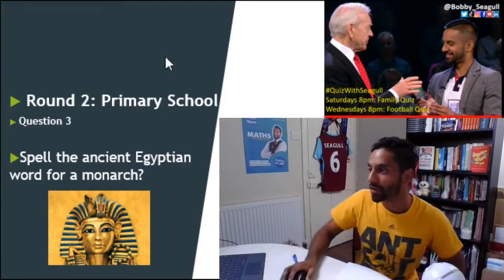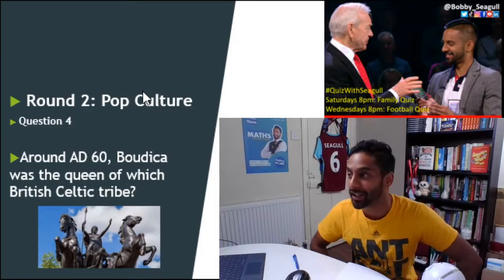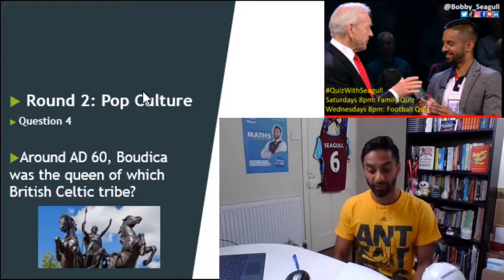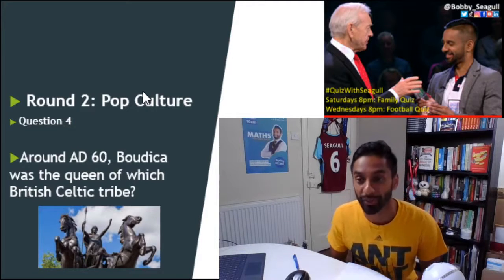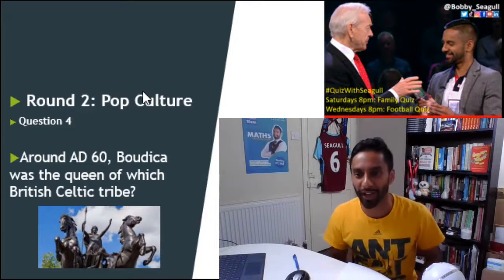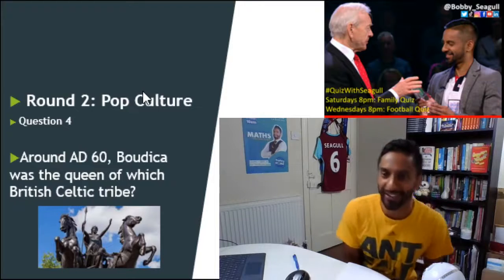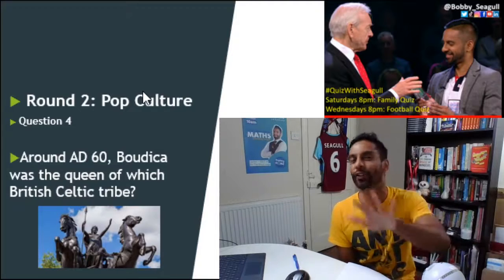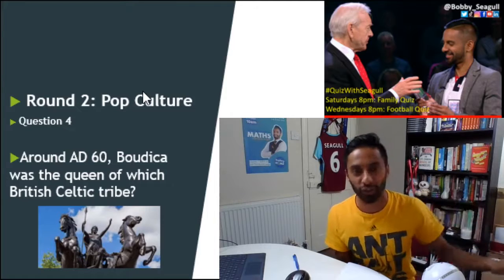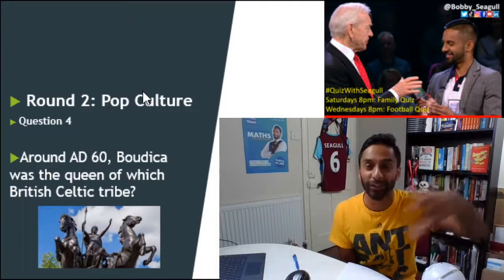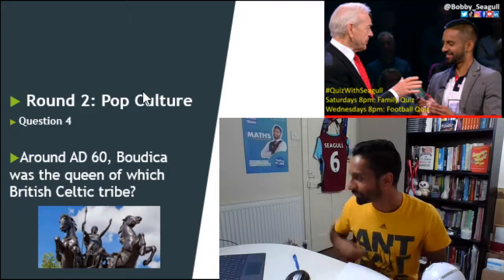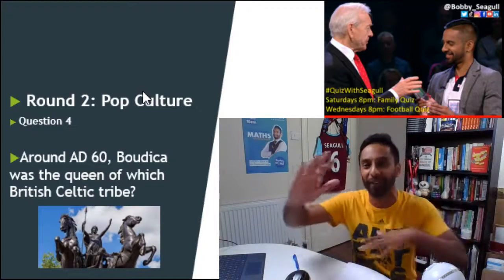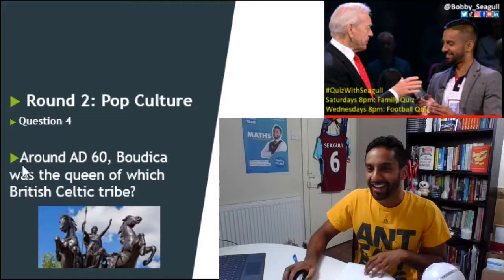Question number 4: around AD 60, Boudicca was the queen of which British Celtic tribe? MC Cutts in the house — Michael Cutts and I worked together on a Royal Institution Monkman and Seagull lecture. They're doing amazing live science experiments every Thursday at two o'clock — shout out to MC Cutts. Anthony Lovely says, 'Are you sure this is primary, not PhD university?' I'd like to think some stage in primary covered this.